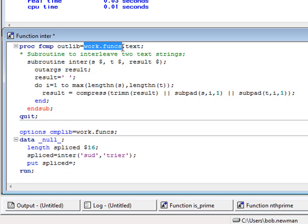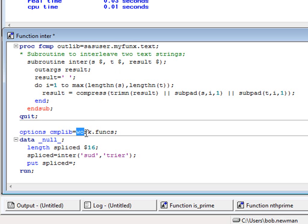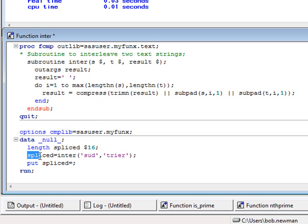We could store this subroutine definition in work.funcs, where it would overwrite the existing definition of a function with the same name, but instead we'll store it in a permanent function library in SAS user called myfuncs.